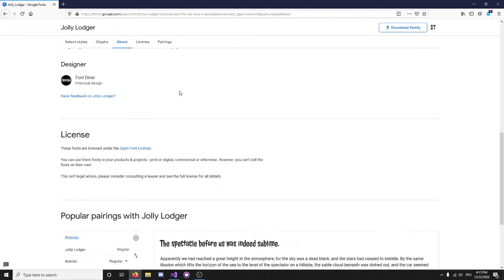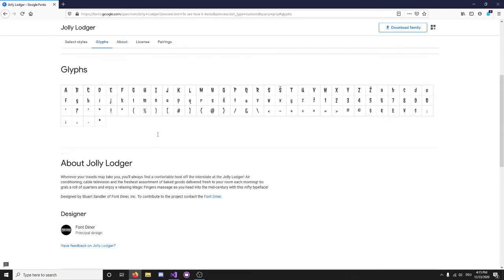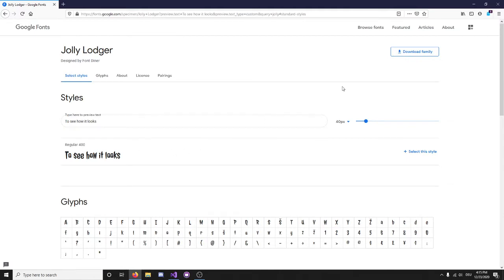So, as you see here in Google Fonts, these are licensed under the Open Font License, and these are freeware. So, again, we can preview the text by typing stuff. What I'm going to do is just go ahead and download the family.